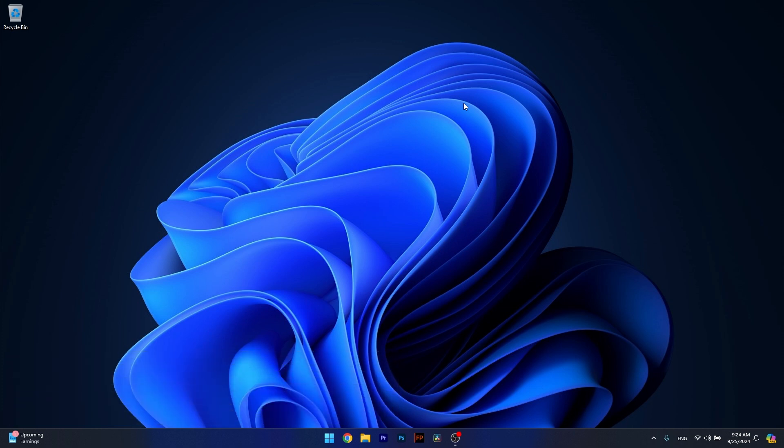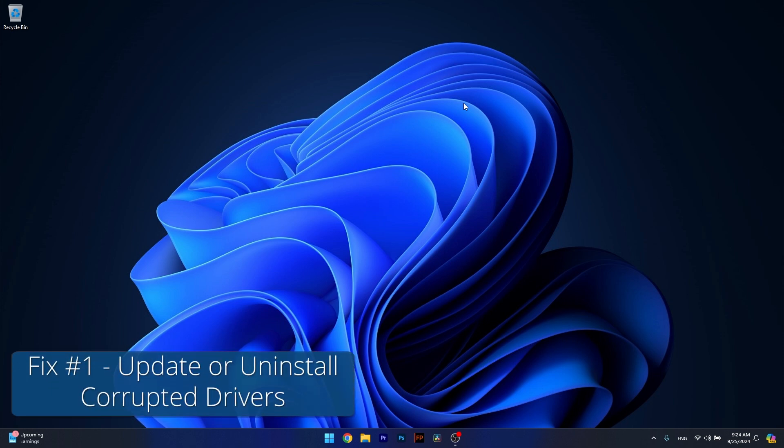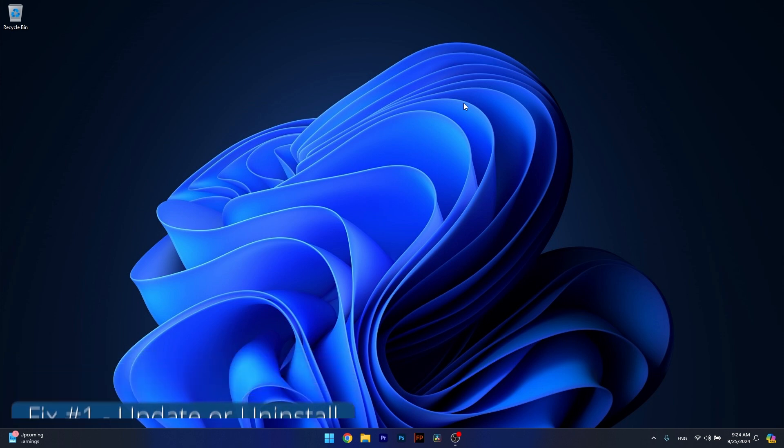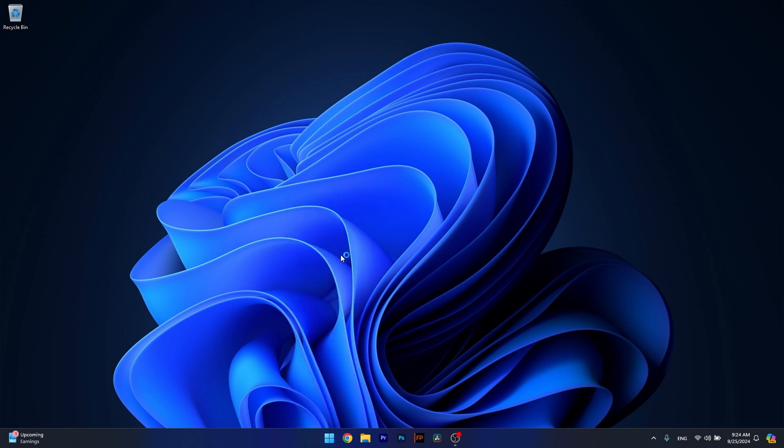The first solution I highly recommend is to manually update or uninstall any corrupted drivers. To do so, right-click the Windows button, then select Device Manager from the list of options.